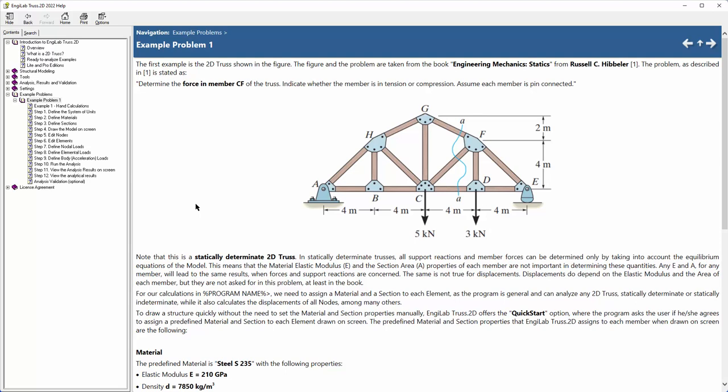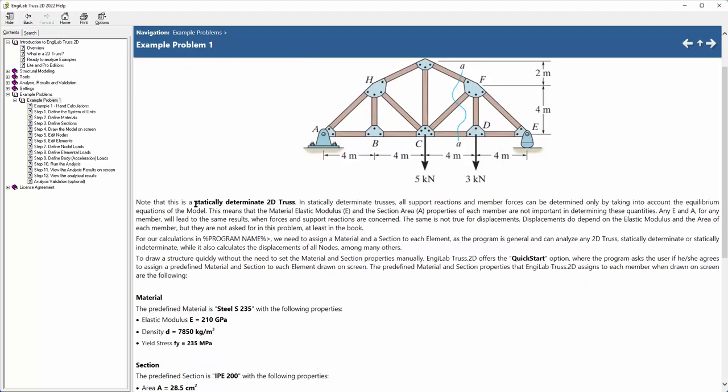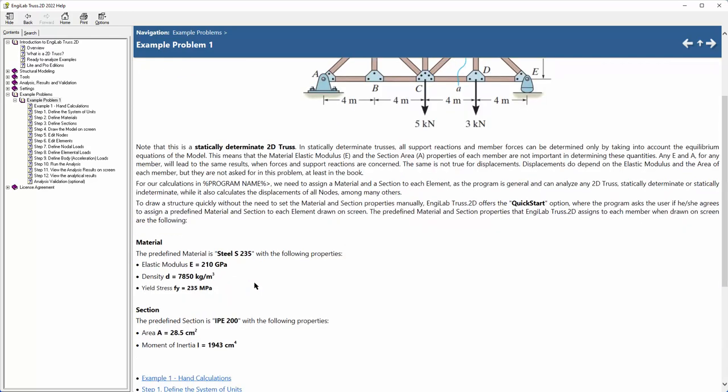In this problem we don't have the areas and it is irrelevant what the areas exactly are, so we will use some predefined parameters. We will use steel as a material with these properties over here and a section, a European section IP 200 with these properties, and we will apply this to the model. So I remove the help file and we go straight to the program.